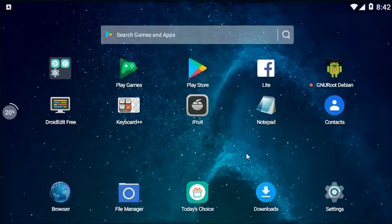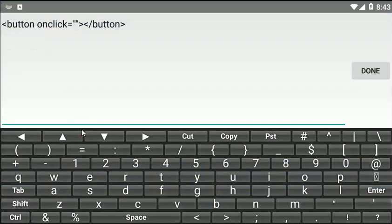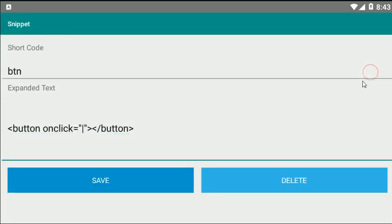you can actually set the position of the cursor when the expanded text is inserted. So, for example, I would like to put my cursor here, so I just put the | symbol and then save it.